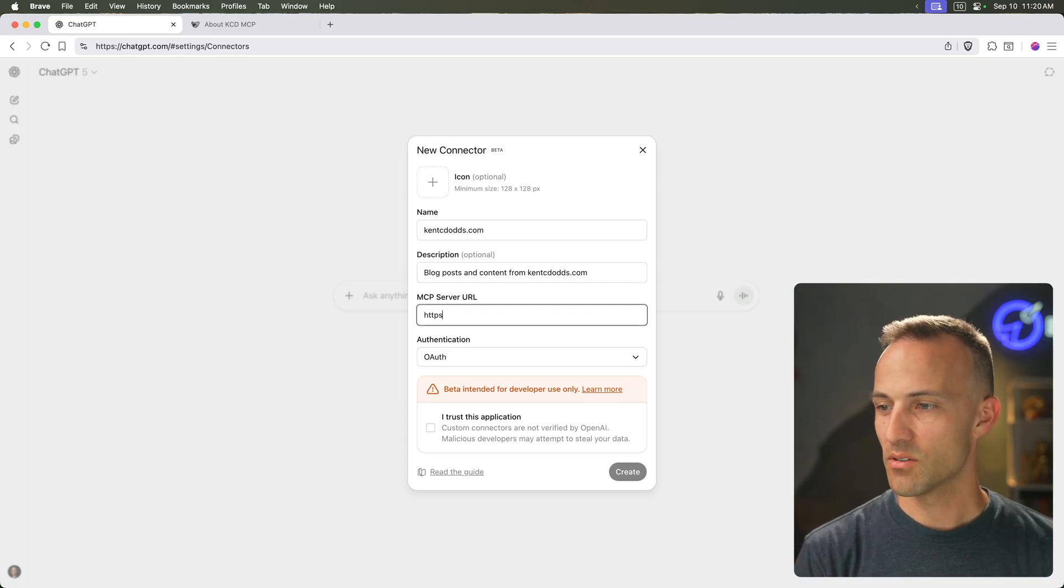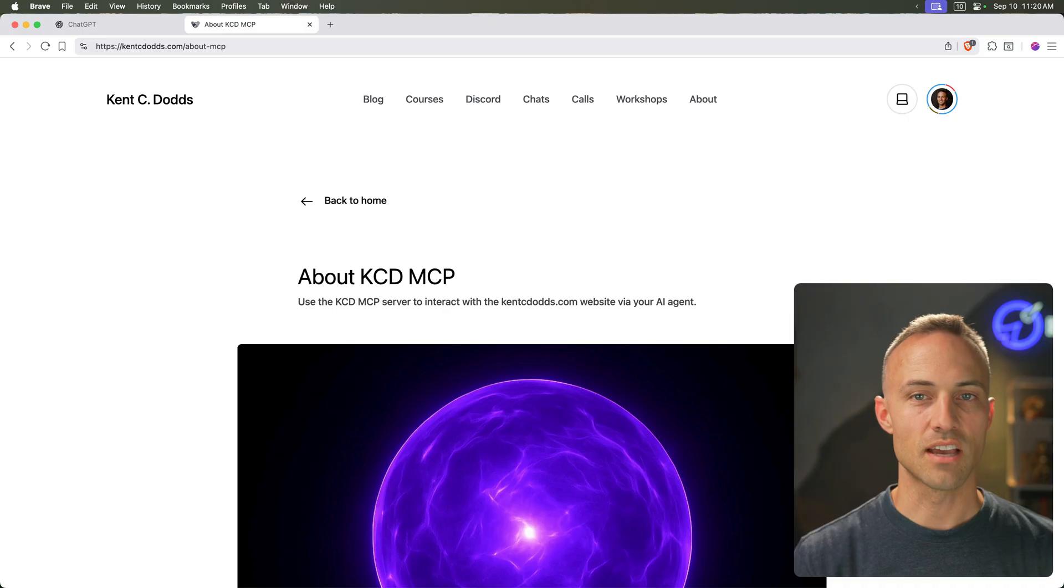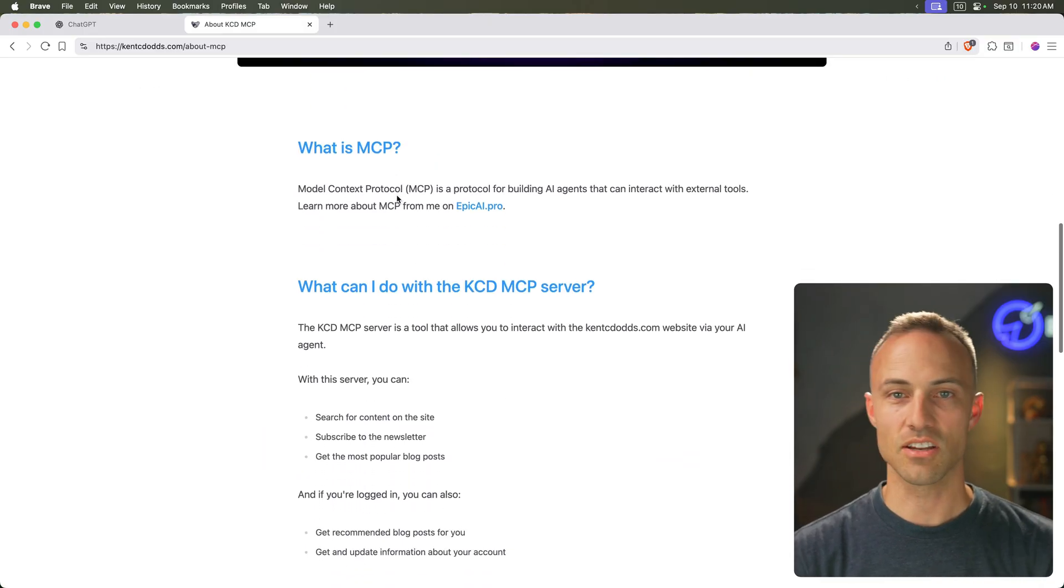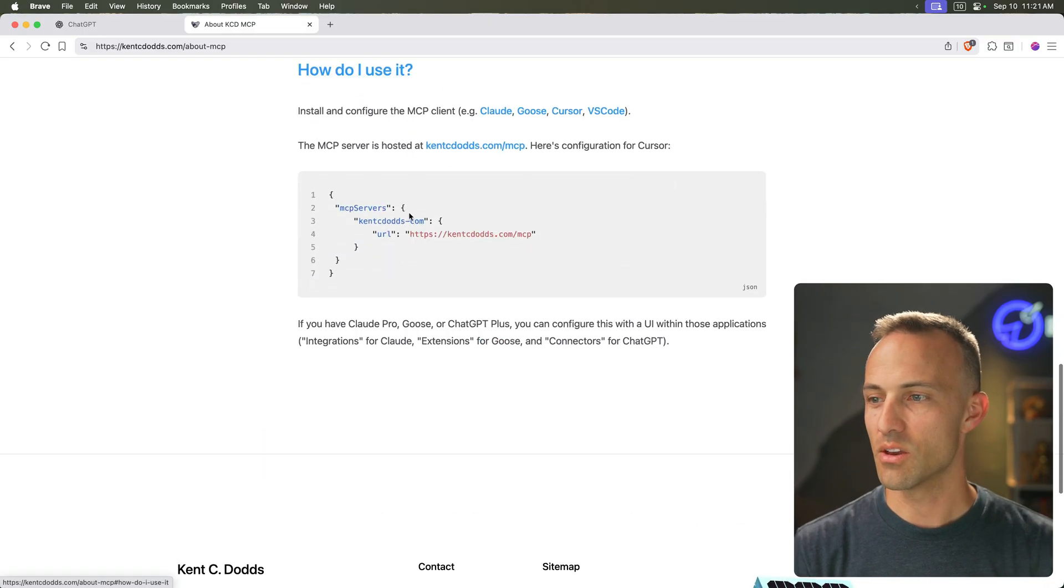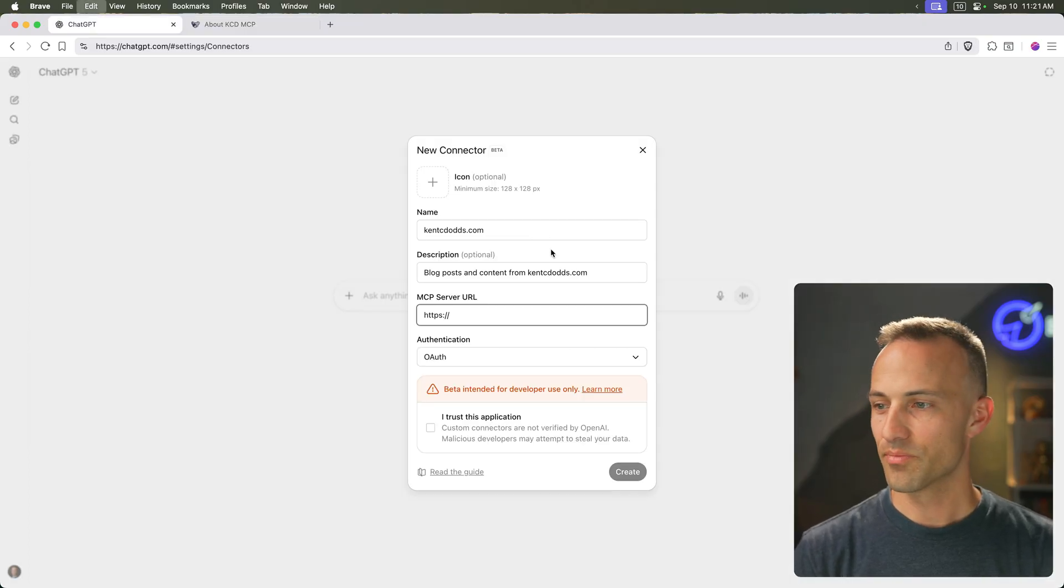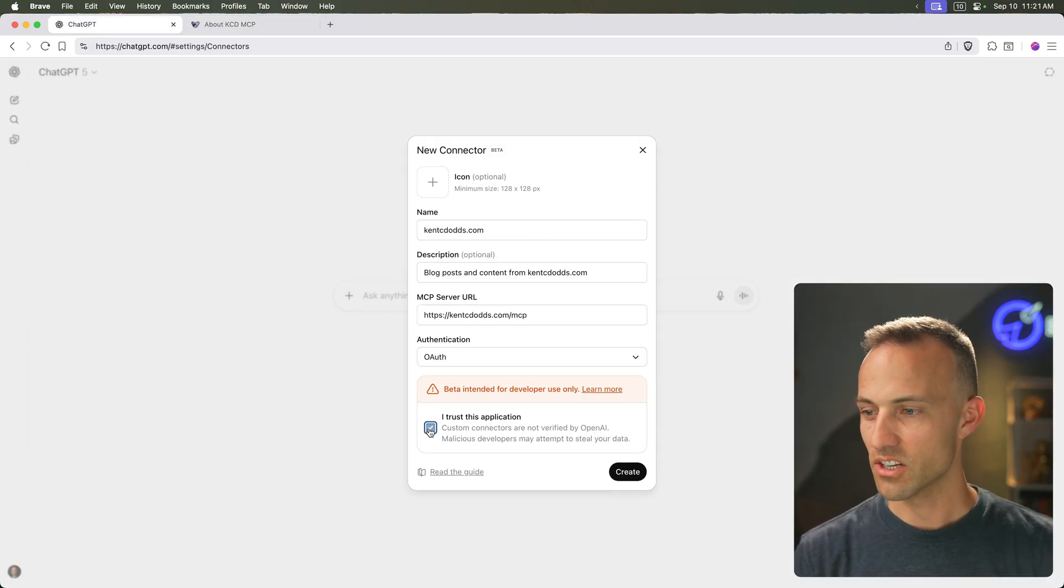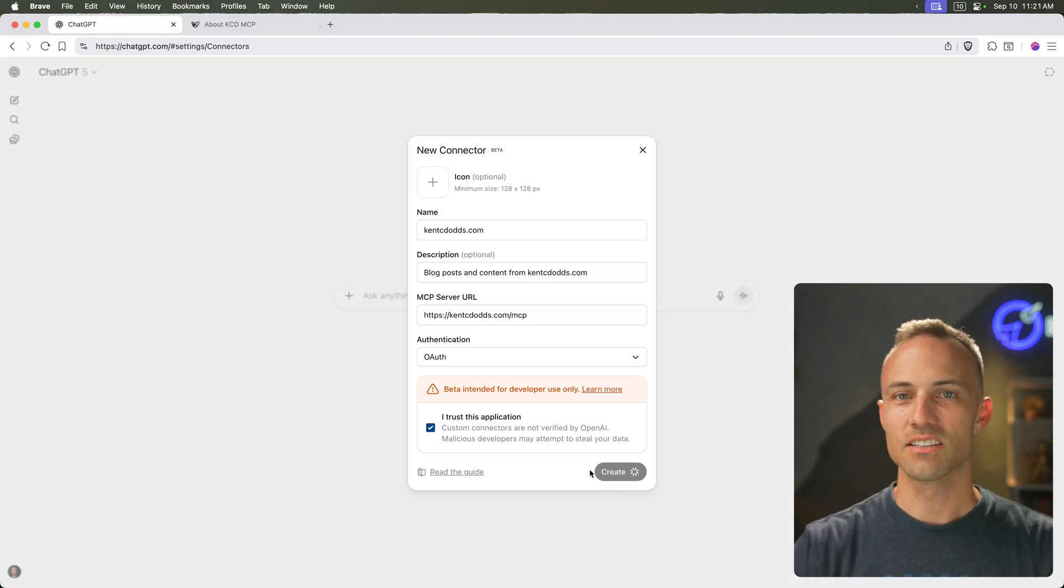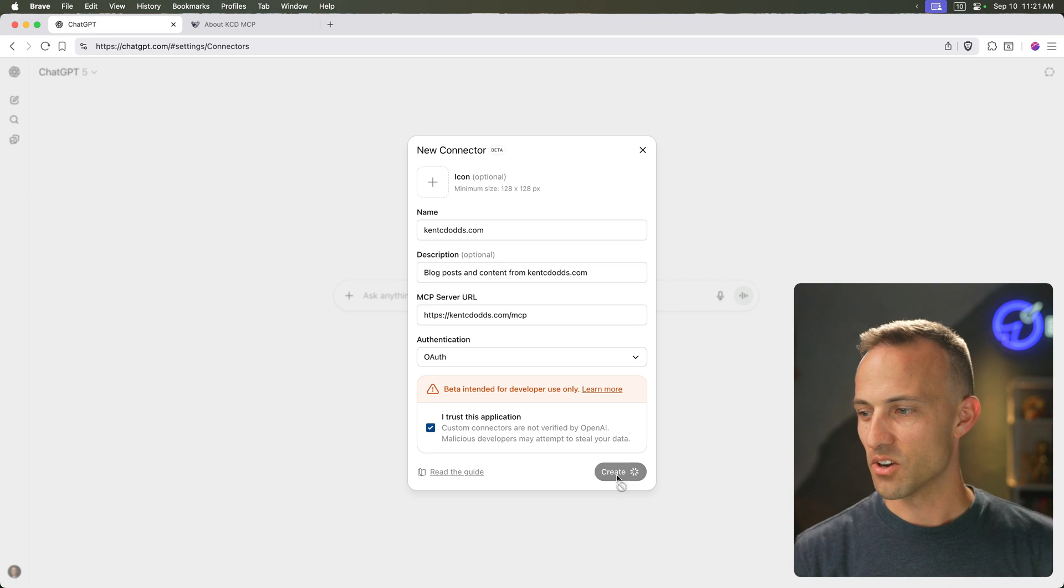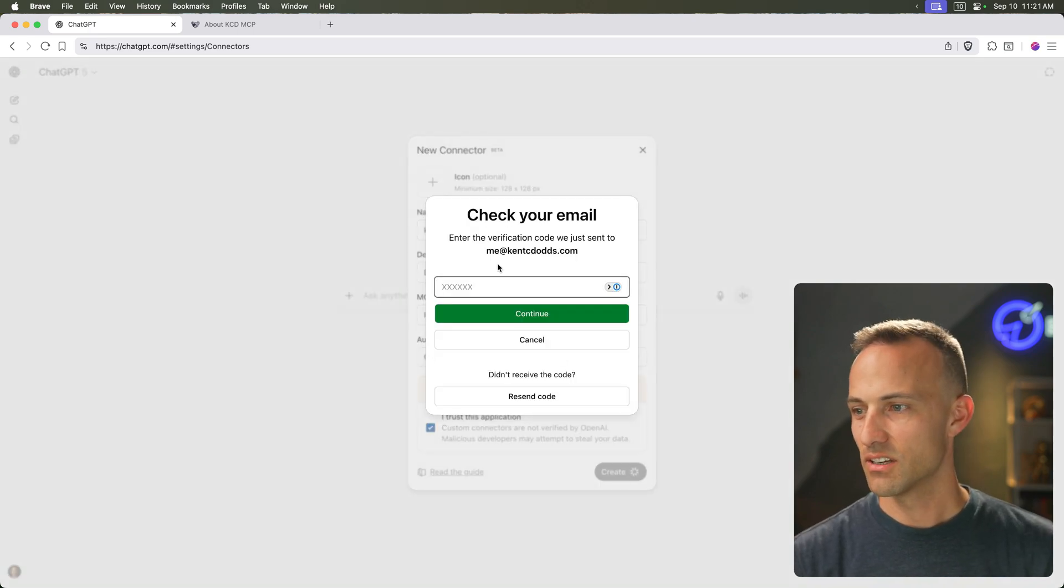And my server is, as you can find out if you go to kentcdods.com slash MCP, it'll redirect you to the about page, and we can grab this URL. And it uses OAuth as the authentication. I do trust it. And we'll hit create. And then this is going to trigger the OAuth flow.